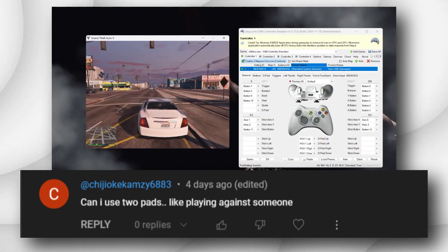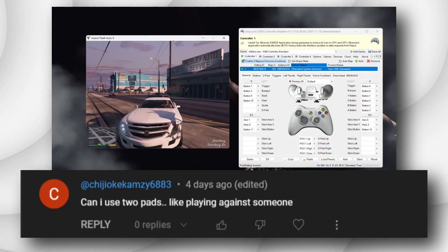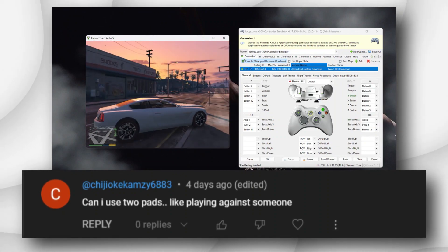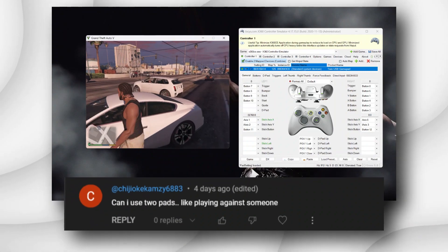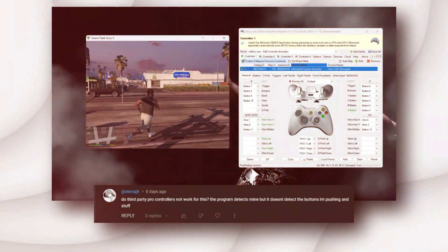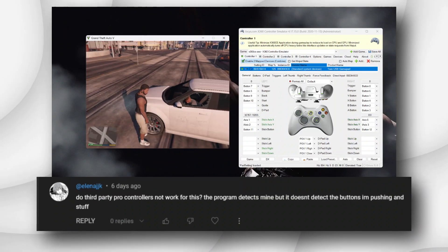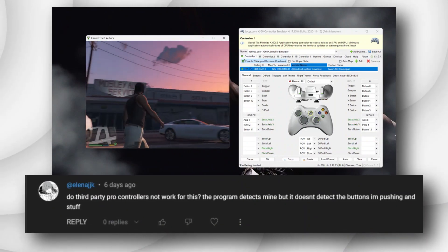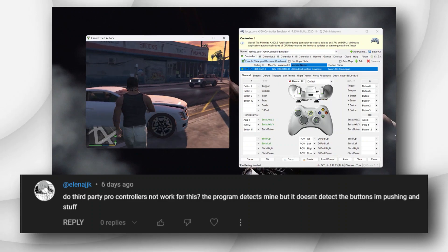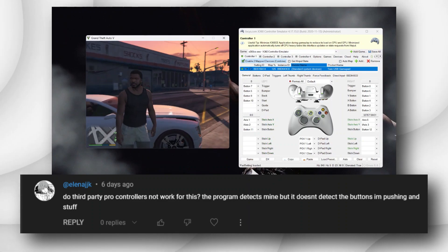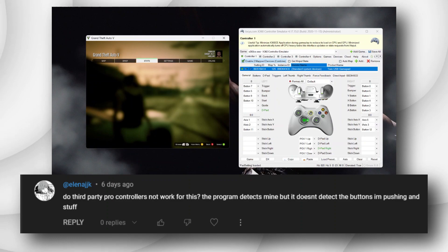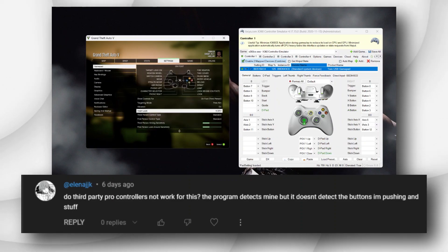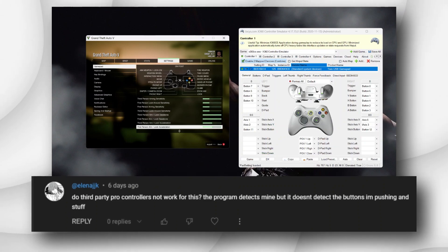All right, the next question says do third-party pro controllers not work for this? The answer is, if I understand you quite right, you said a pro controller, I'm guessing the Xbox Elite series controllers, high-grade controllers, or Logitech, Razer controllers. I don't really know, but I'm sure majority of those controllers work effortlessly.